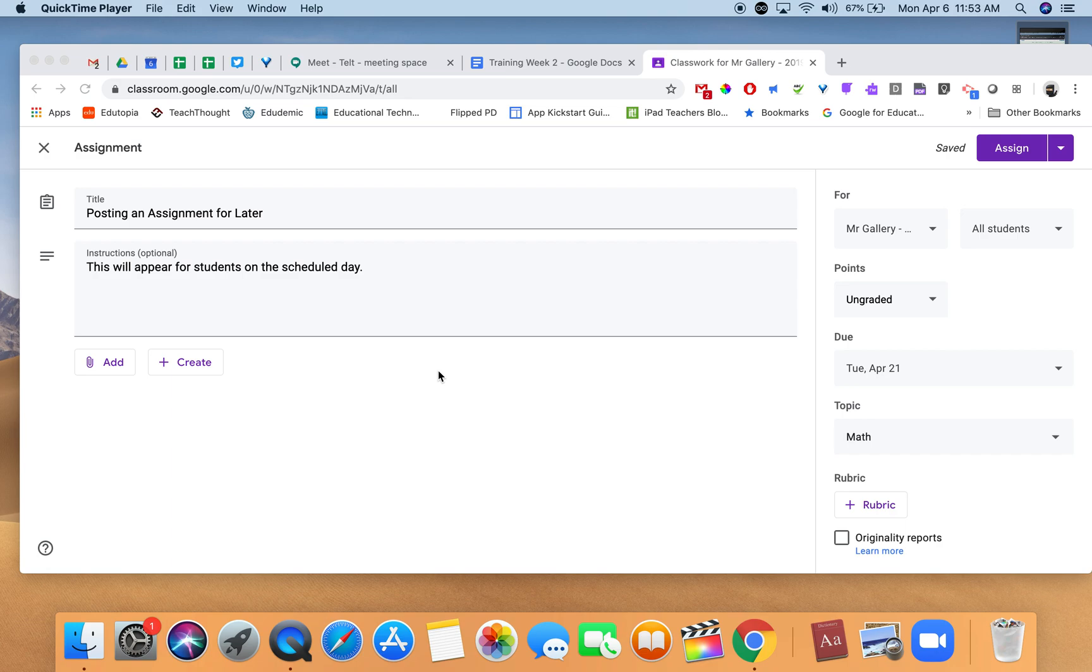They will see a large array of assignments in their classwork tab and stream. If parents have signed up for email notifications, they will get notifications showing that numerous assignments are being assigned. I'll show you how to schedule assignments to appear at a later time.